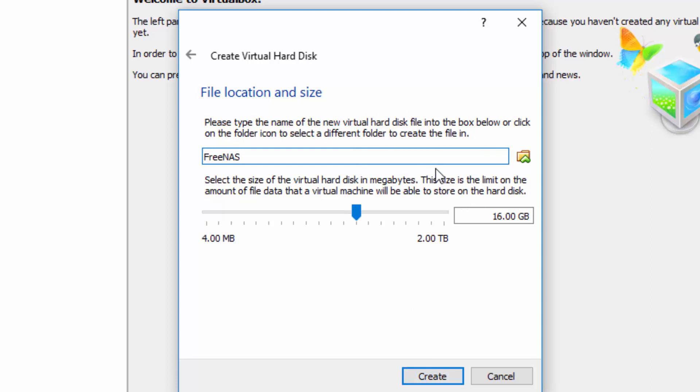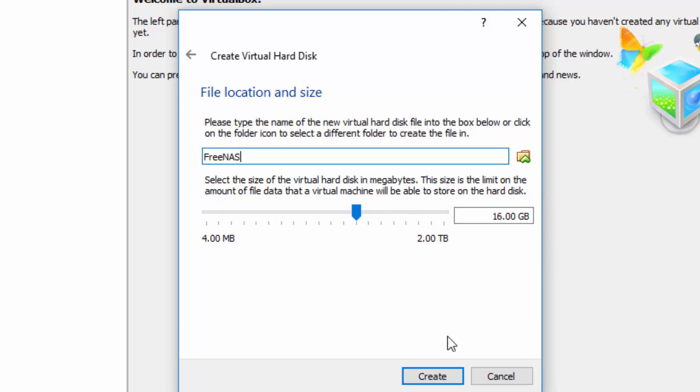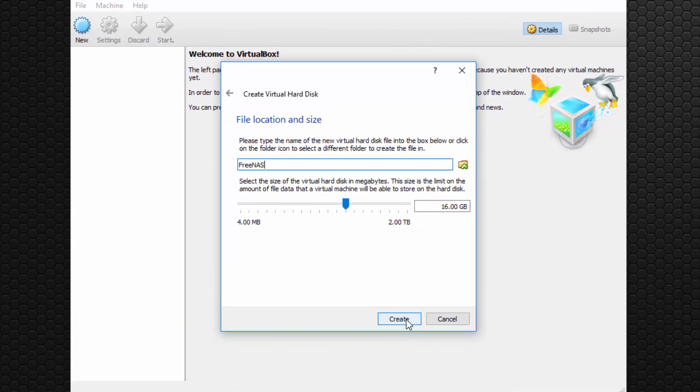We're asked to choose the size of our virtual hard disk in megabytes. The default option here is 16. So 16 is a good number. I'm going to leave it at 16 gigabytes and choose Create.